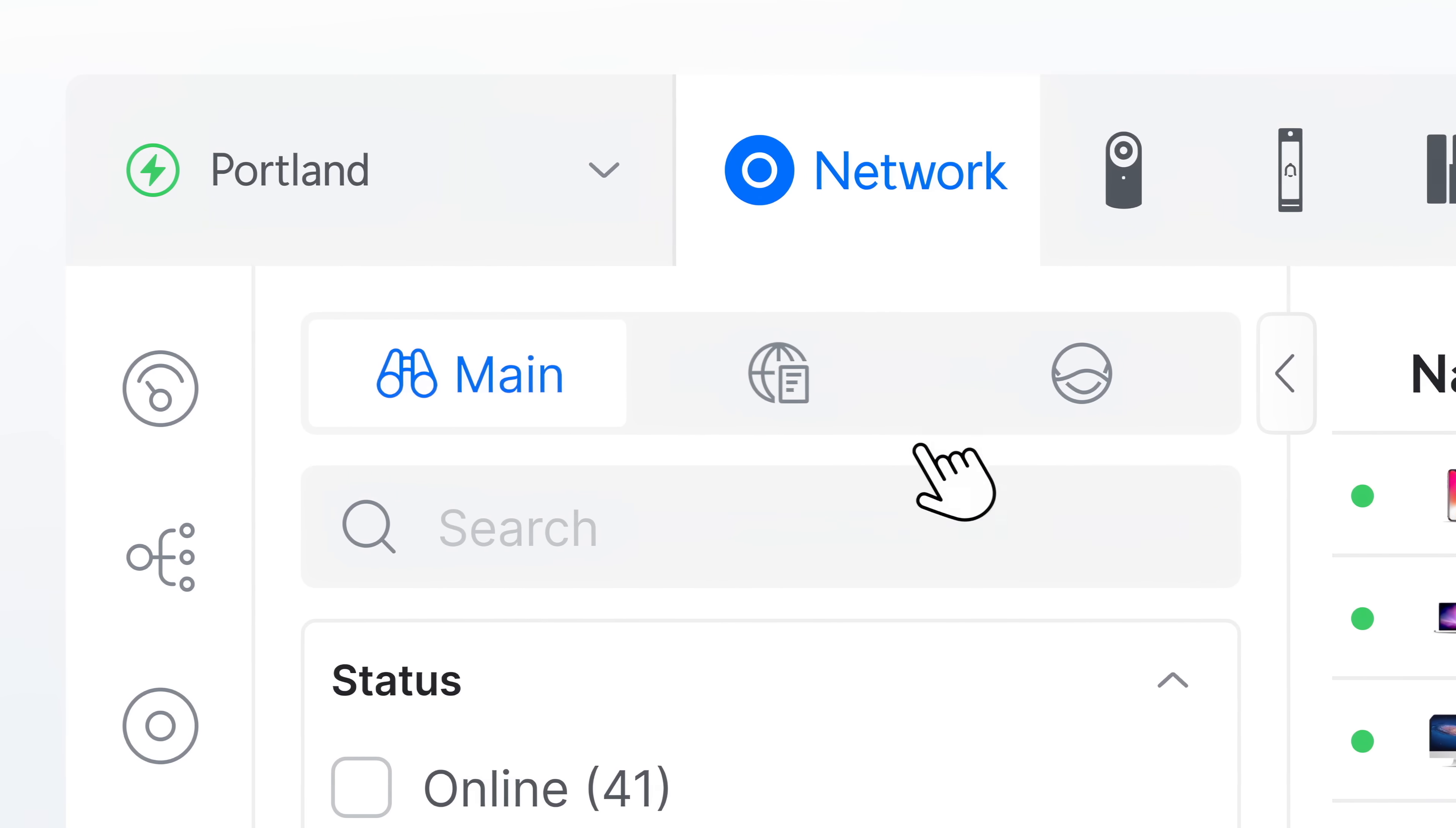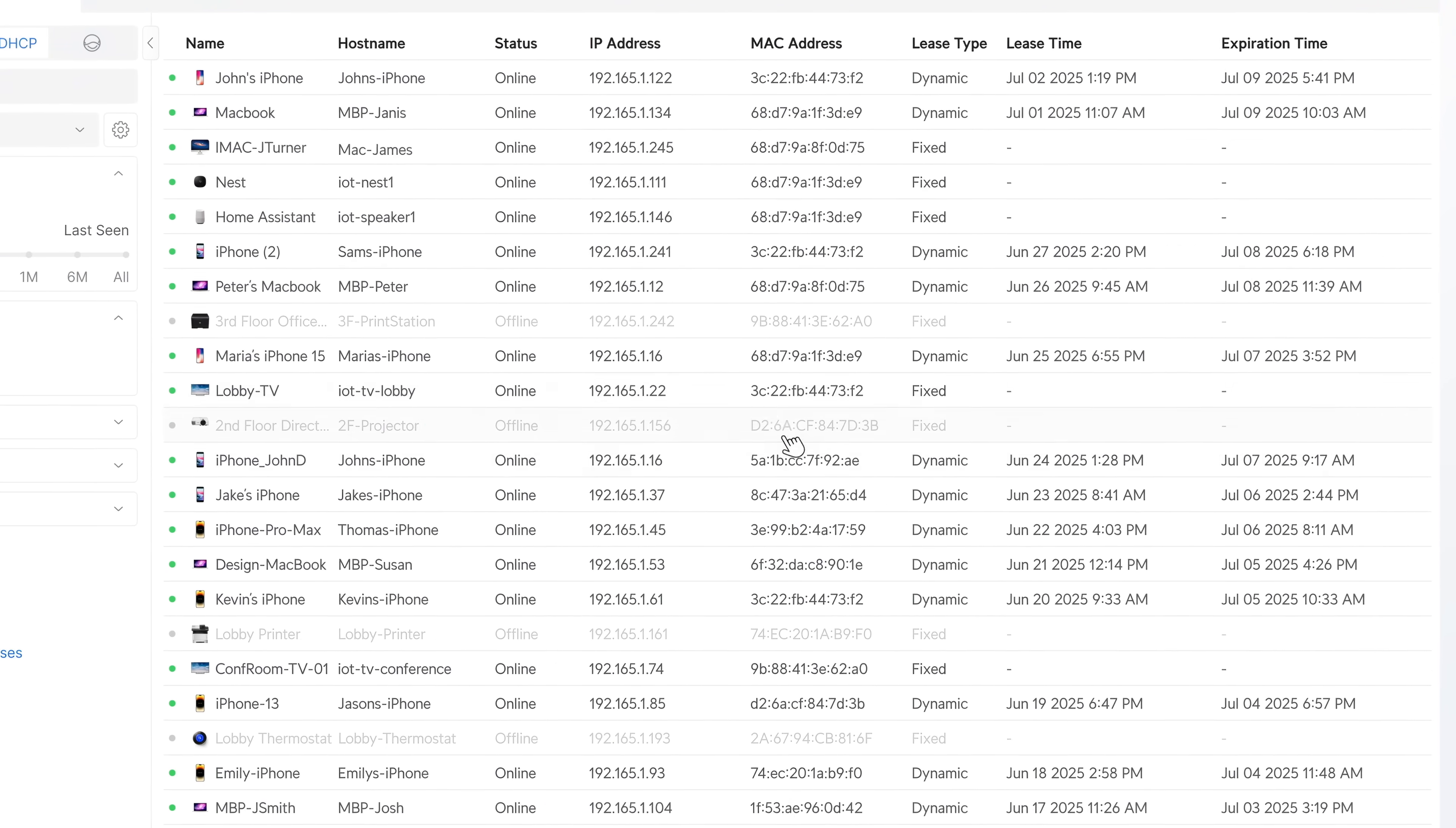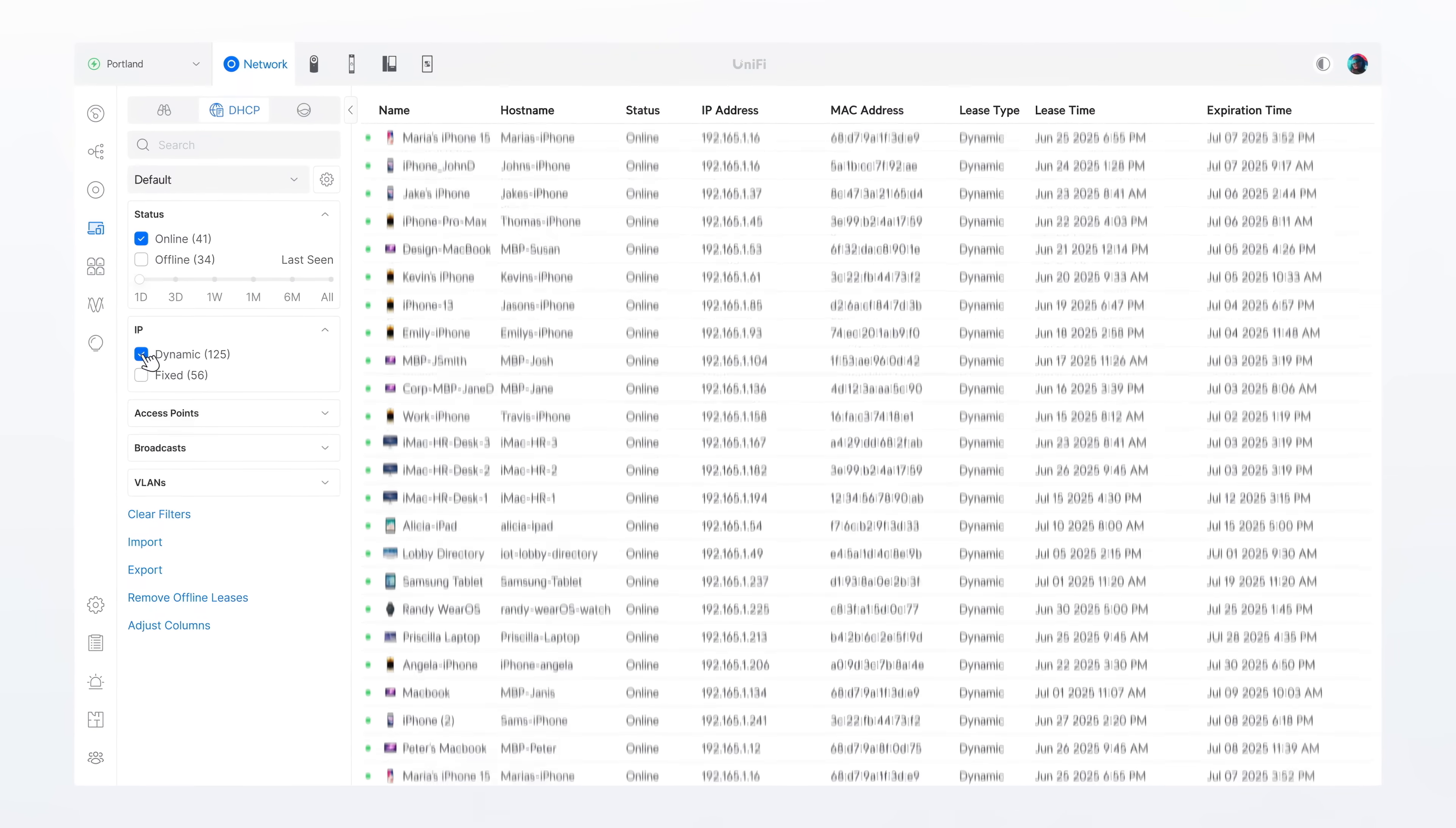Next, meet the new DHCP manager, bringing all your active leases into a single, organized view. Clean, clear, and built for scale.